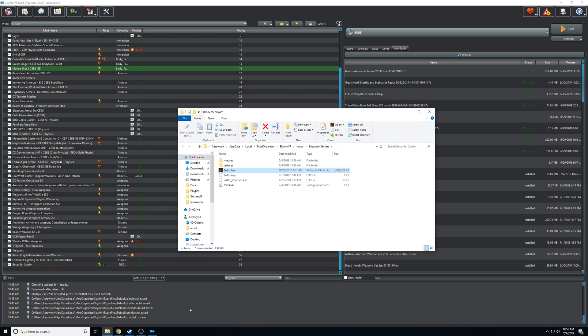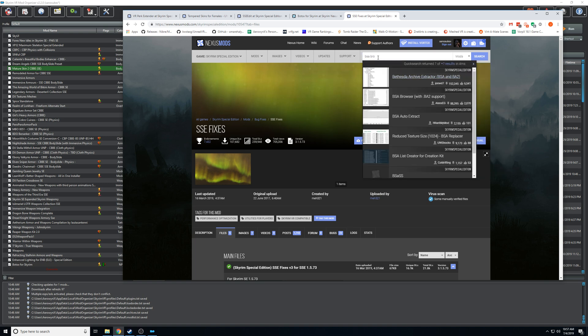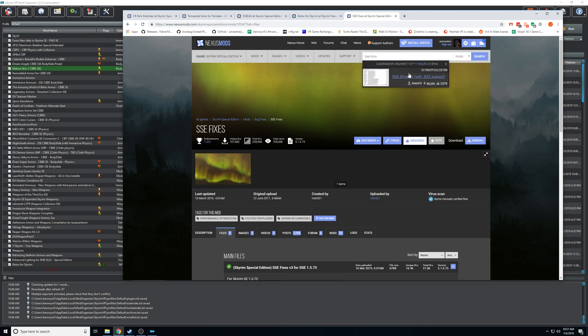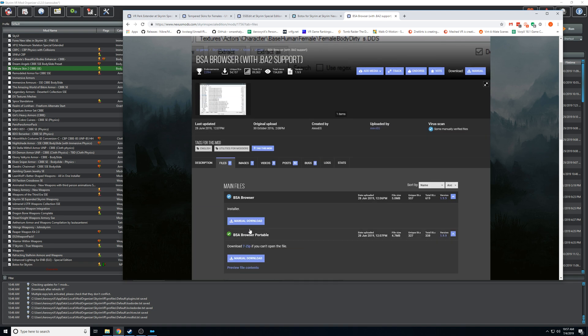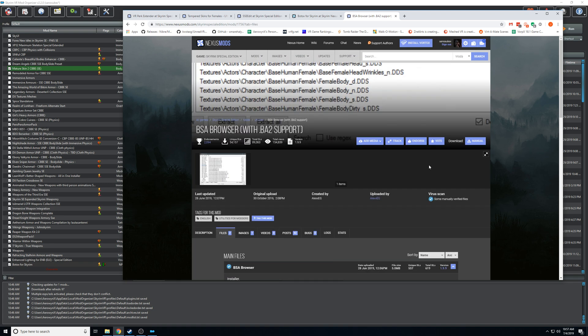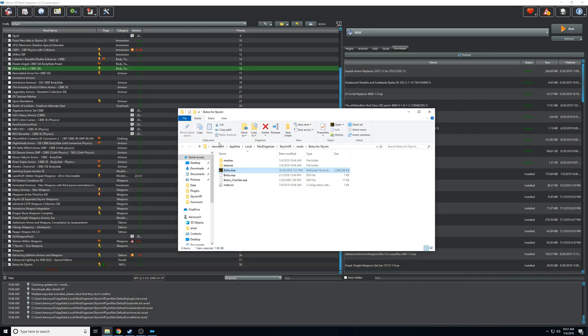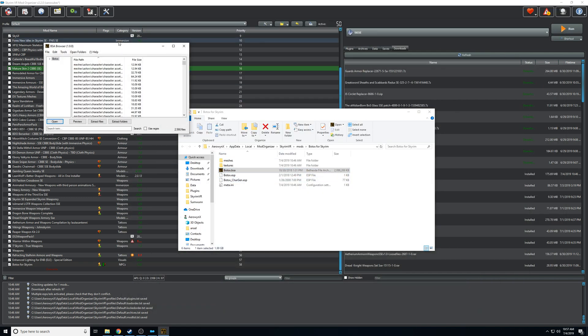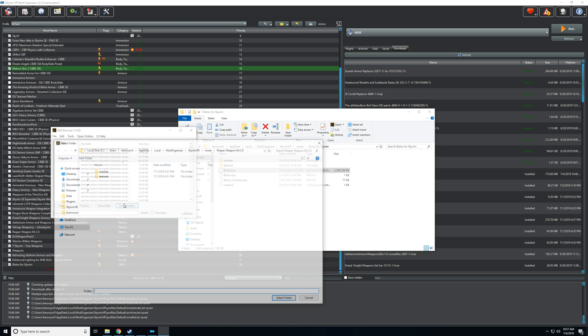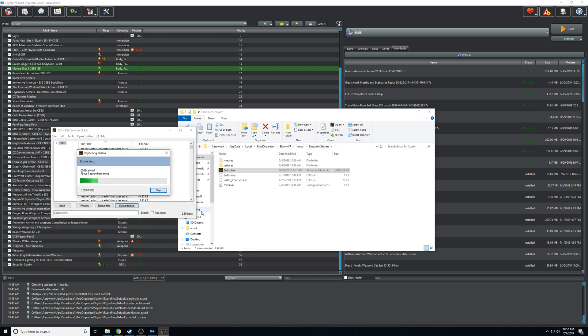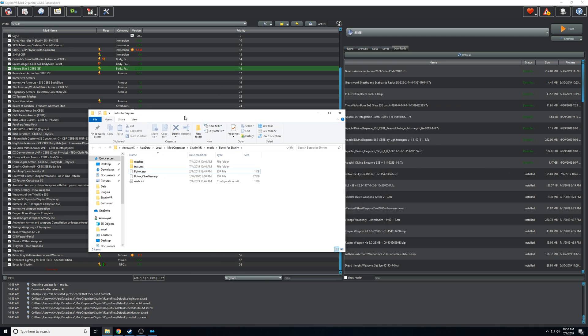So the easiest thing to do is use BSA browser - this mod, and this is just an application so you just download this and install it like a normal application. It'll add the ability to double click BSAs and extract them. So you can extract it to the folder - make sure it defaults to the folder you're on. You want to extract it to the folder of that mod, it'll extract all the files, and then you want to make sure to delete the BSA.